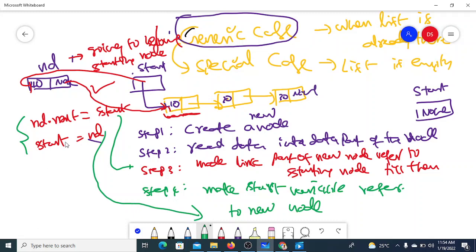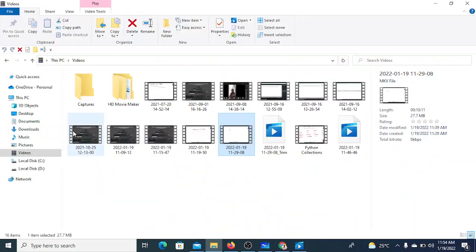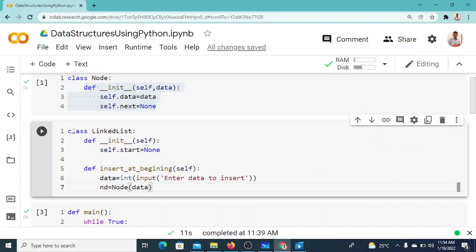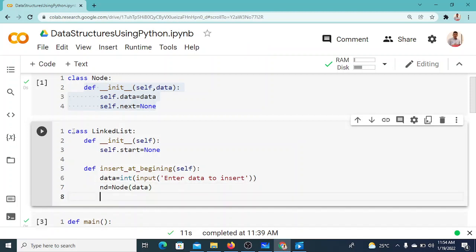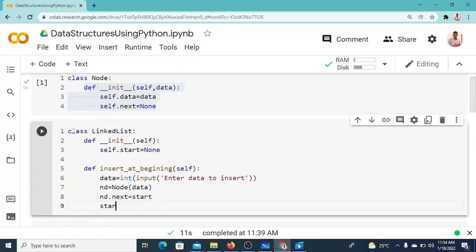Now we'll check whether this generic case logic also works for the special case. Before that, the Python code is: nd.next equals self.start, then self.start equals nd. These two lines are the complete insert at beginning implementation.